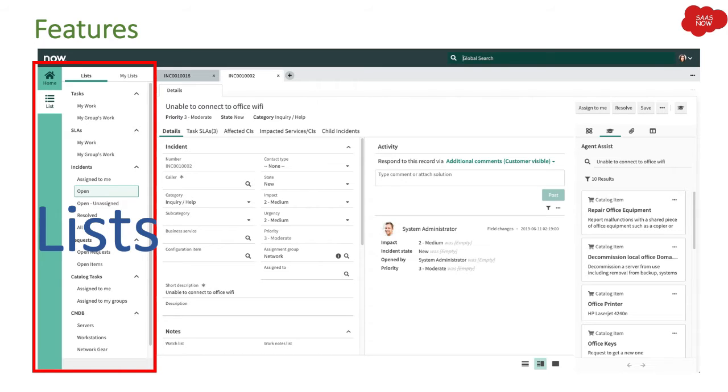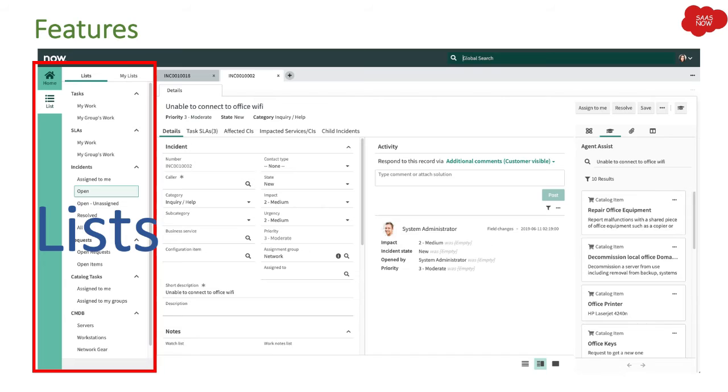The first feature we have is lists. As you can see on the left-hand side, if you click on list it will show you the list where you can see the different records.